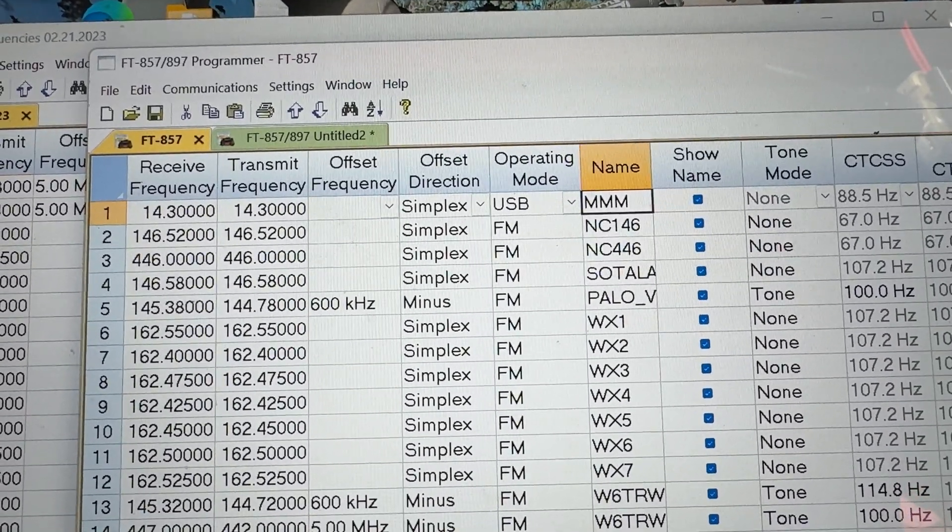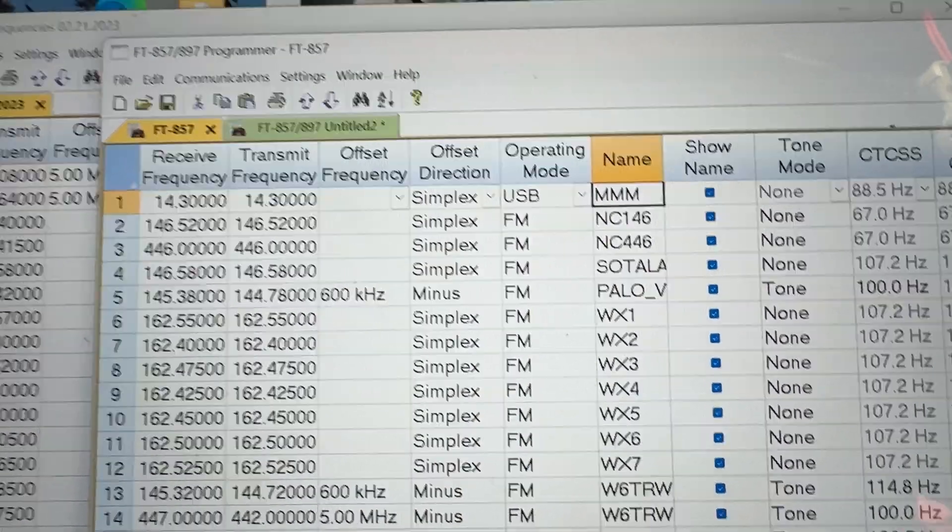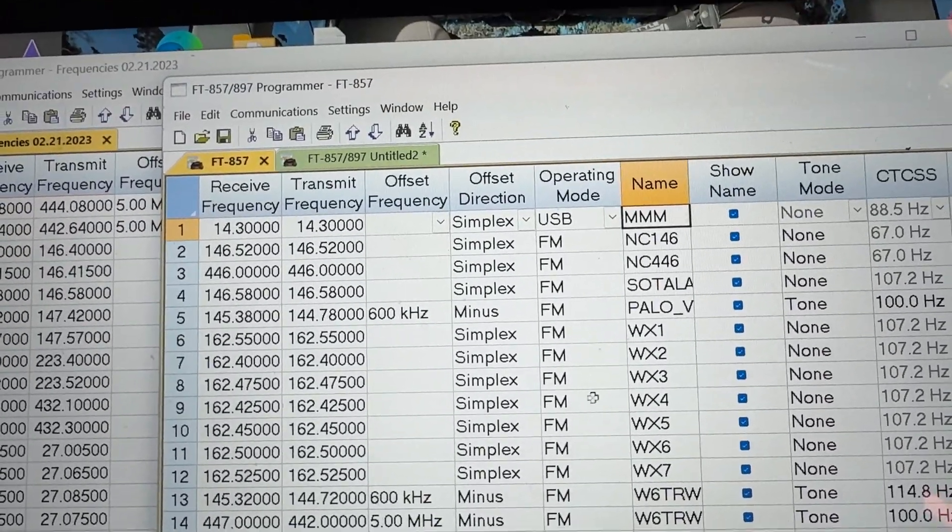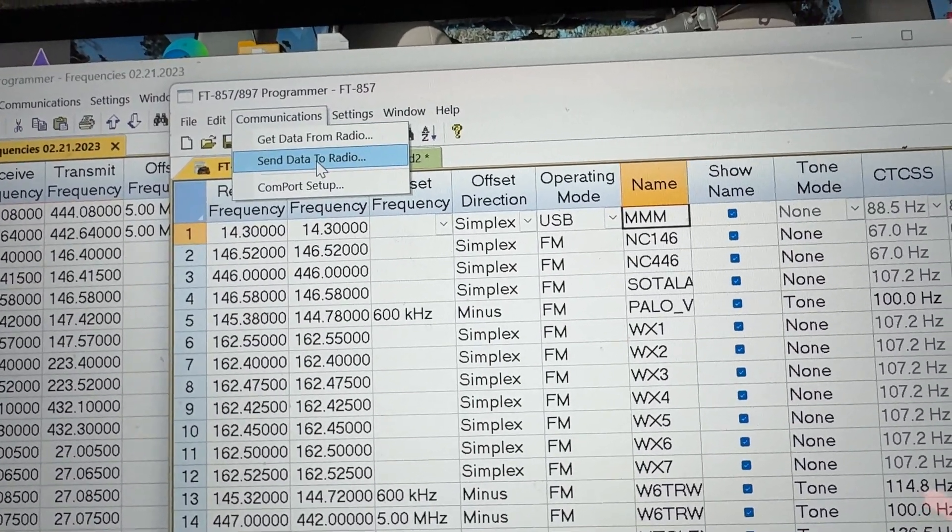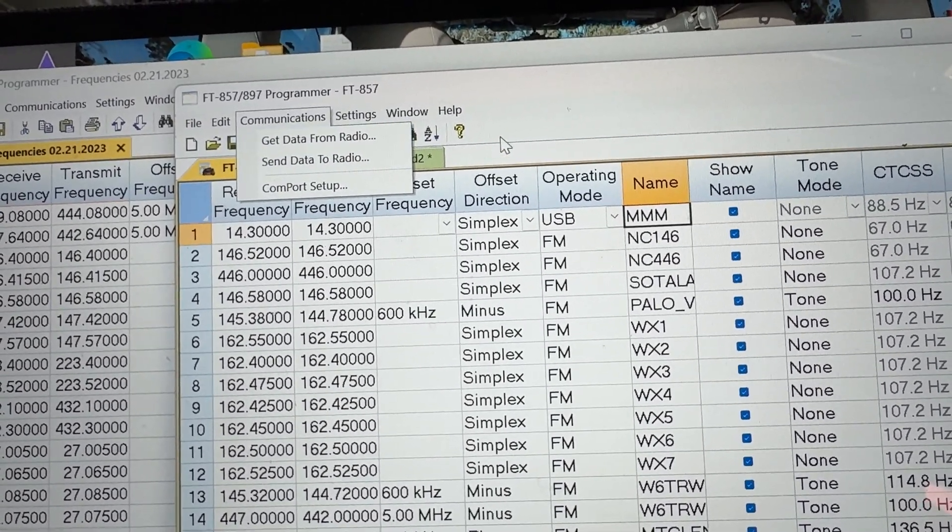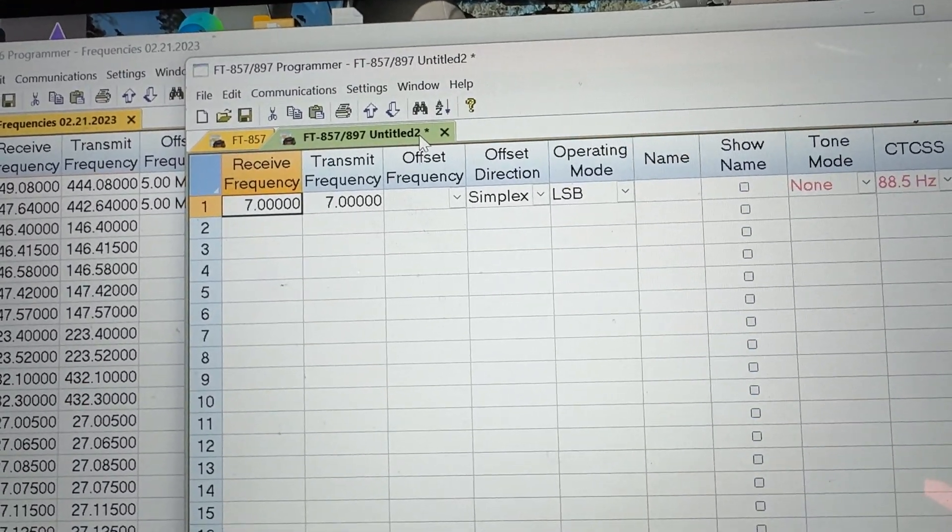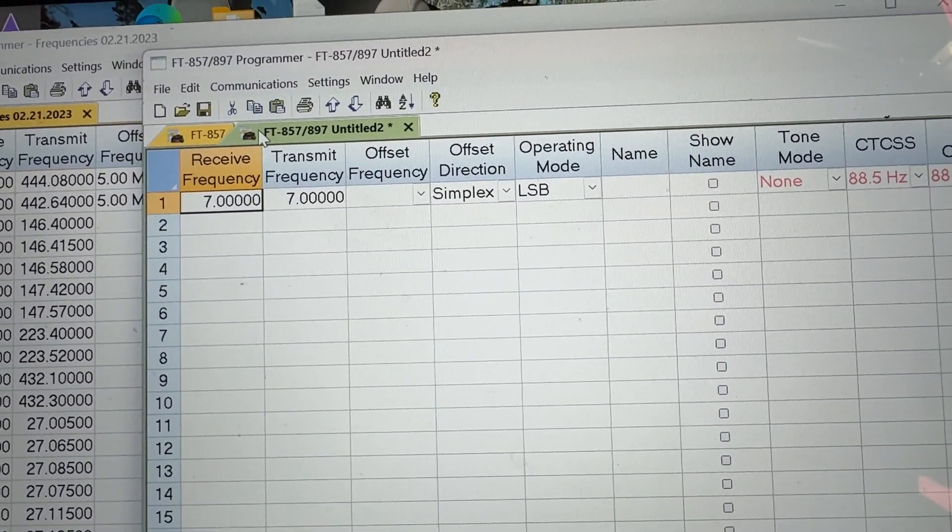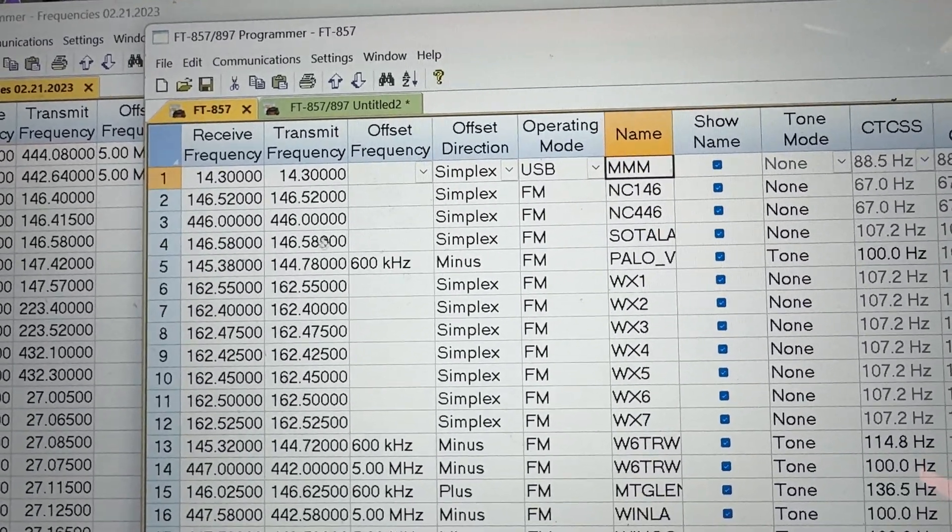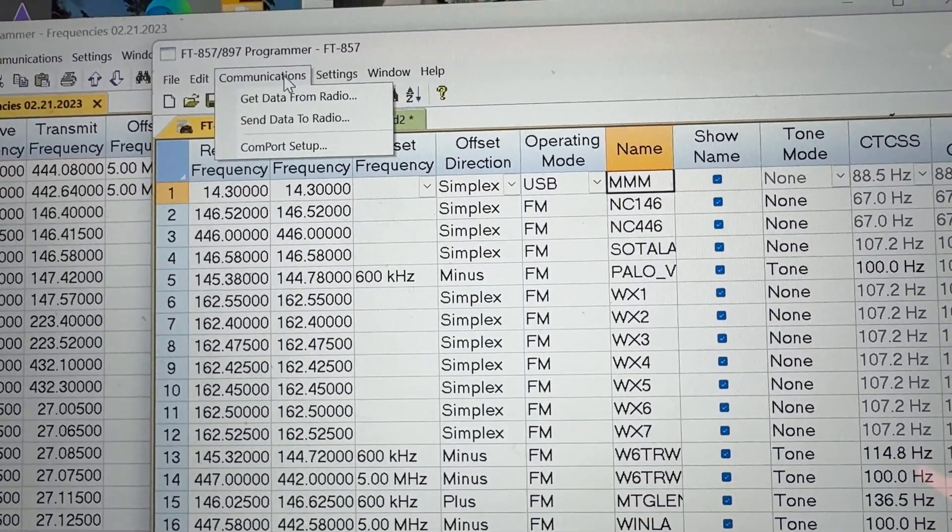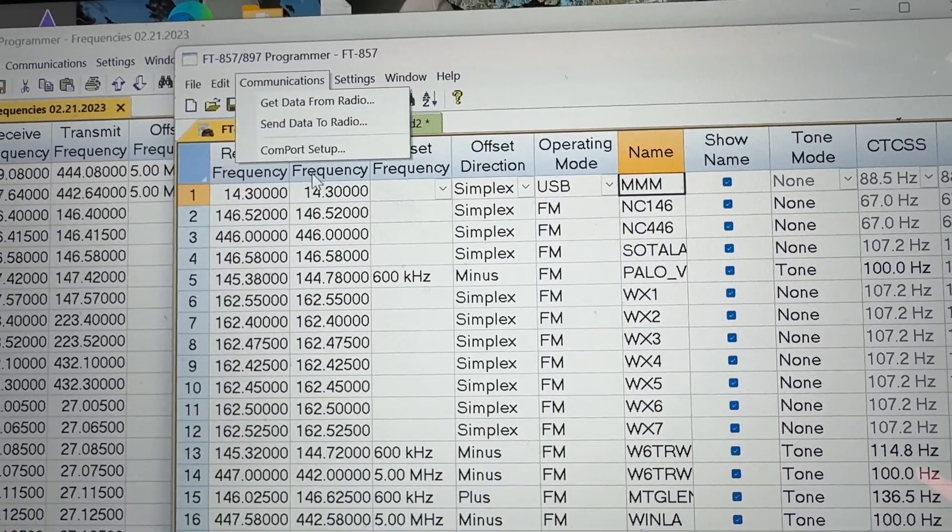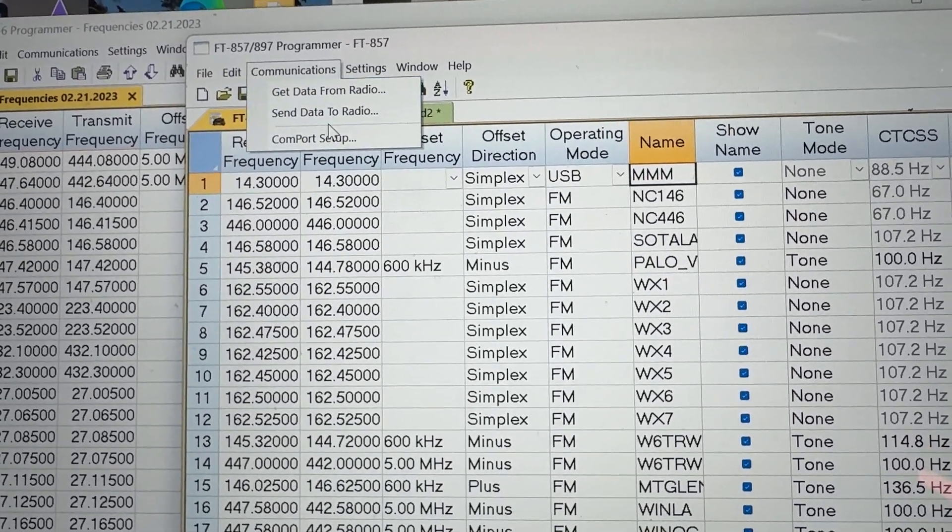Okay, so the first time I did this, I had to go over here under communications and get data and follow directions, and there was no data in there. So I used this one, which I have all my data. I'm going to press communications, and I don't need to set up the port. Everything felt fine.